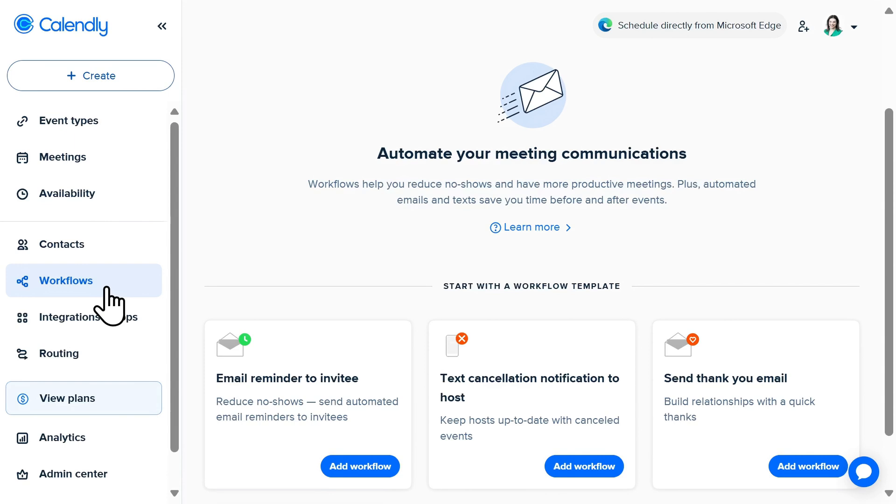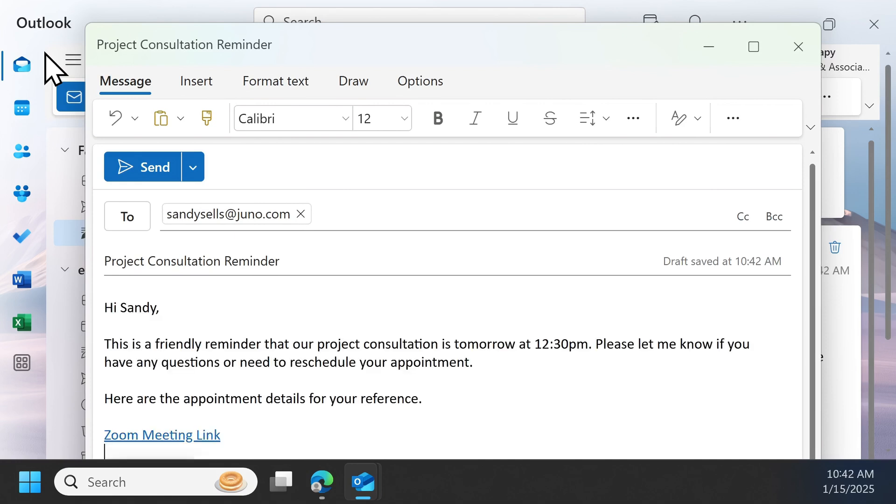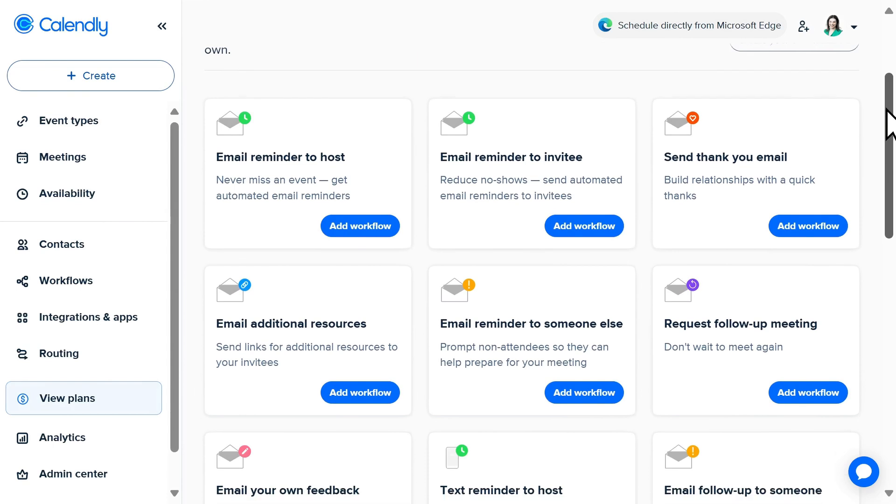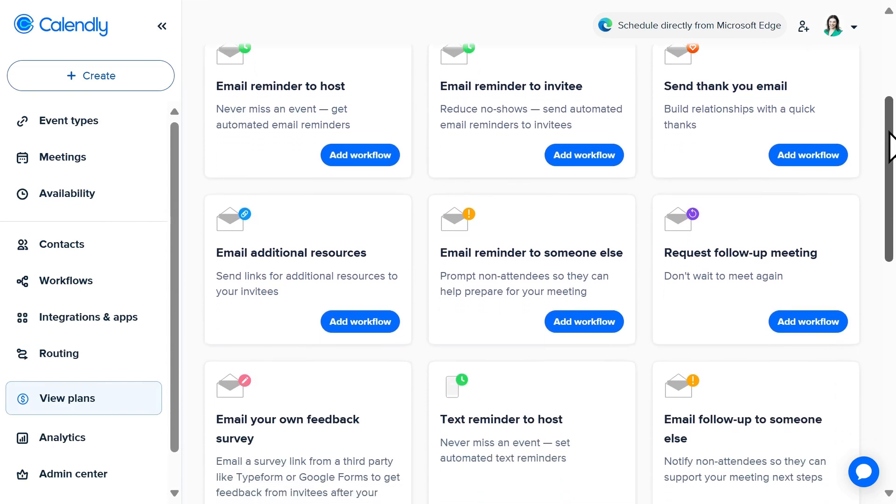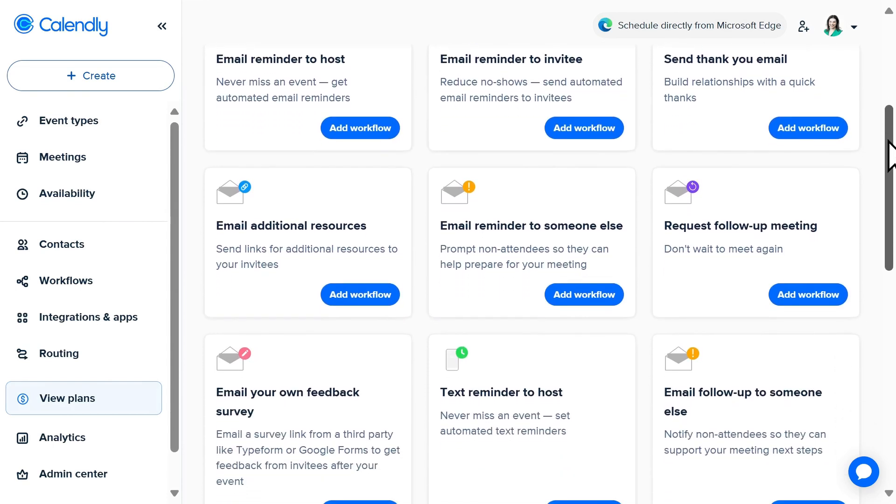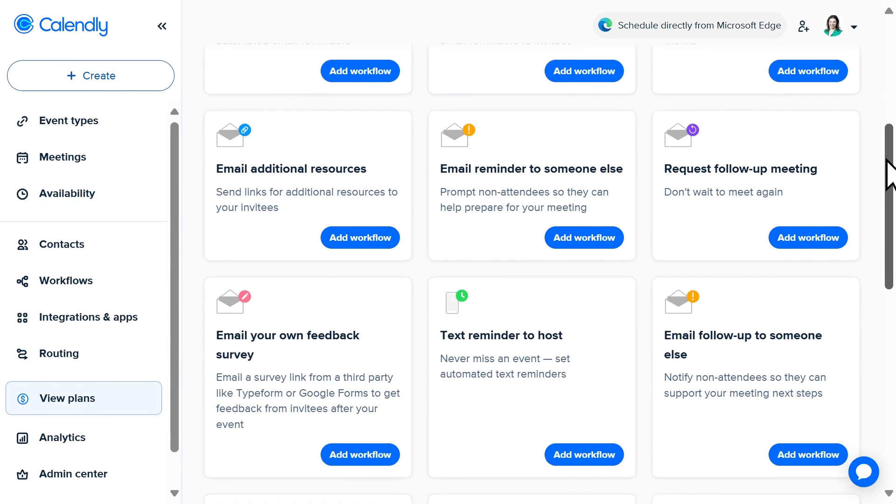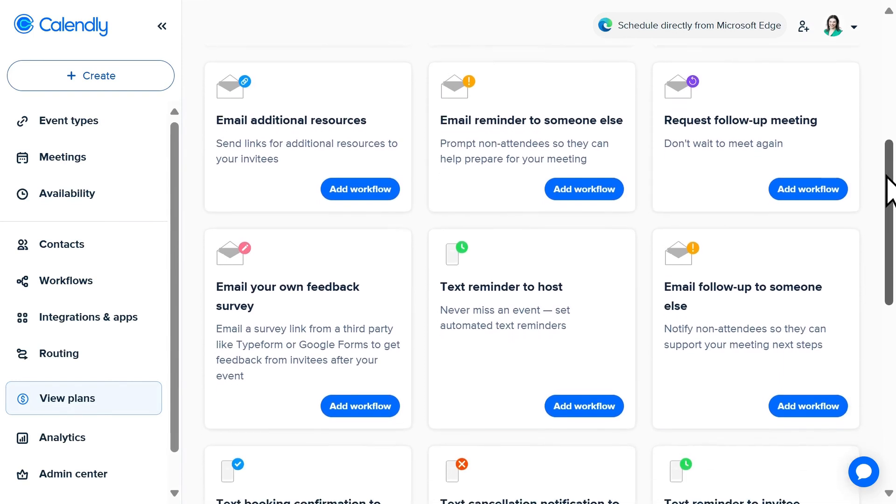Sick of meeting no-shows or sending out the same reminder details prior to meetings? Calendly workflows simplify and automate your scheduling-related tasks. Calendly offers pre-designed templates for common use cases, like reminders and follow-ups, both through text and email.